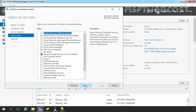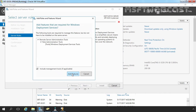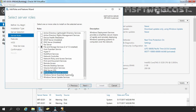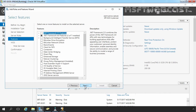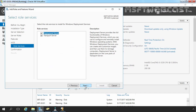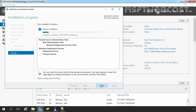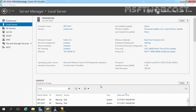Now on Select Server Roles, we have to select Windows Deployment Services. Let's select it and click Add Features to add the required features. Let's click Next, then Next again. Here you can read a brief overview of information about WDS. Let's click Install to start the installation. After the installation is complete, you must configure Windows Deployment Services. Let's click Close.